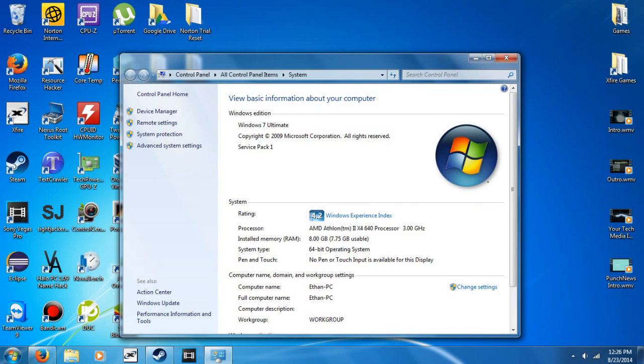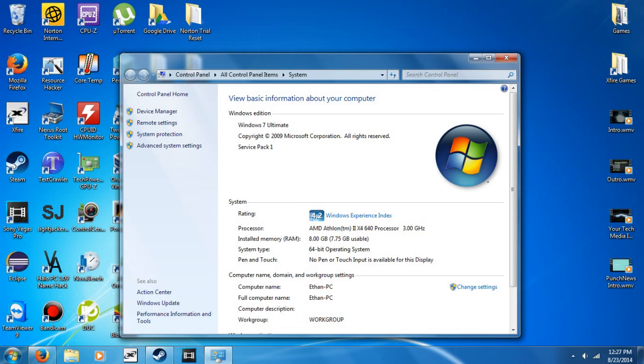You can see here on System Type it says 64-bit operating system. That's what I'm running so I would use the 64-bit download. If you're running a 32-bit operating system, go with the 32-bit download.